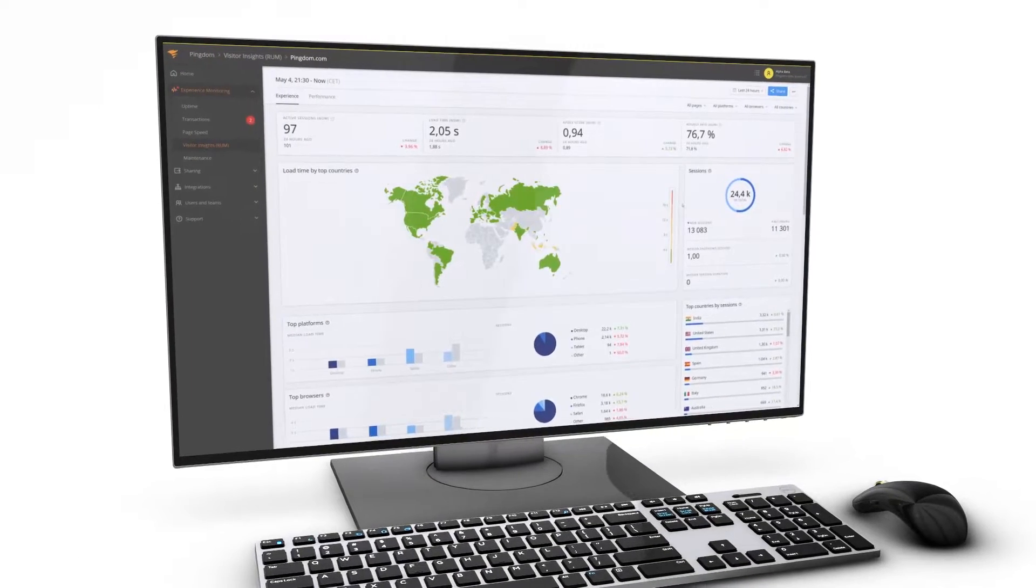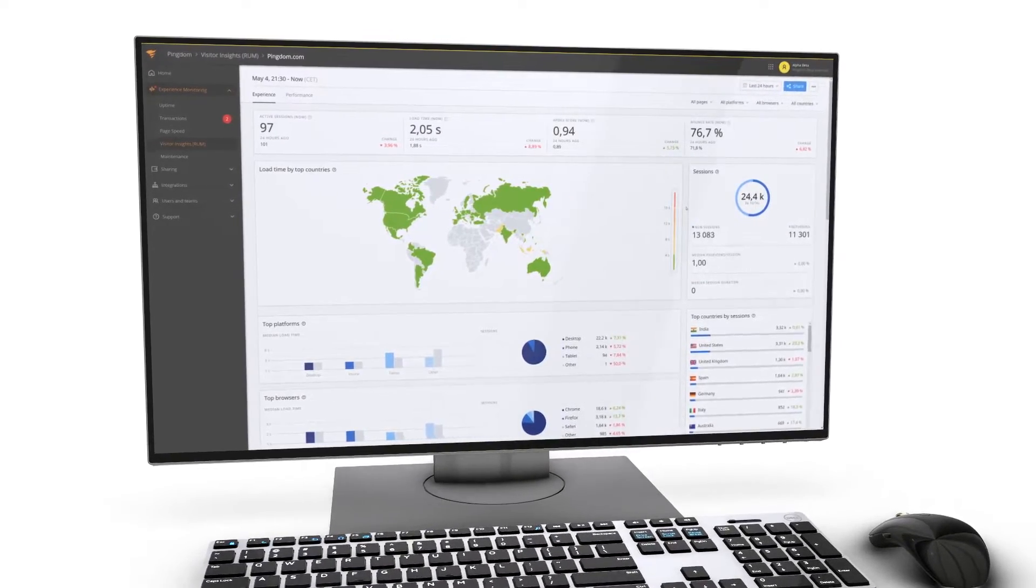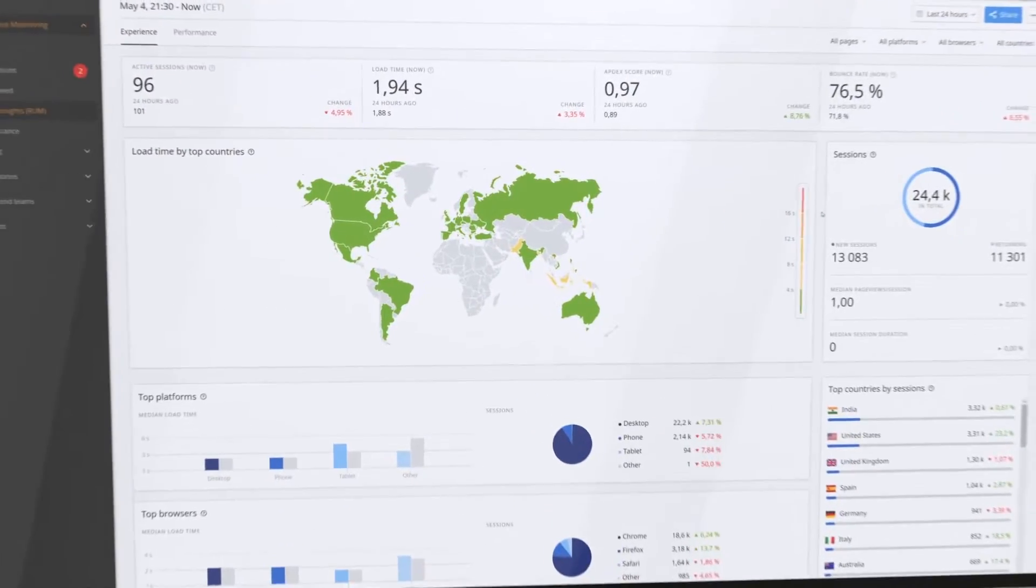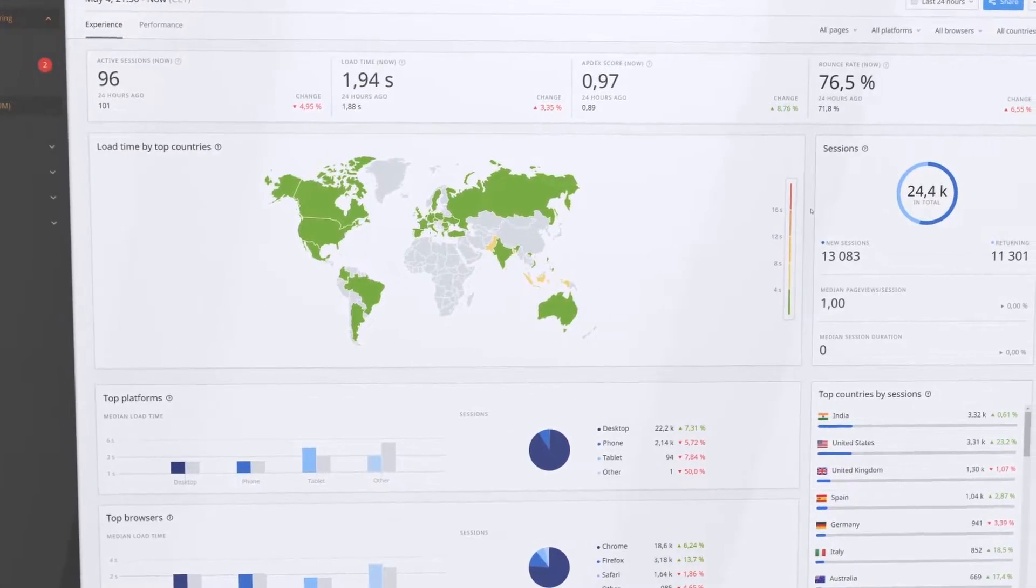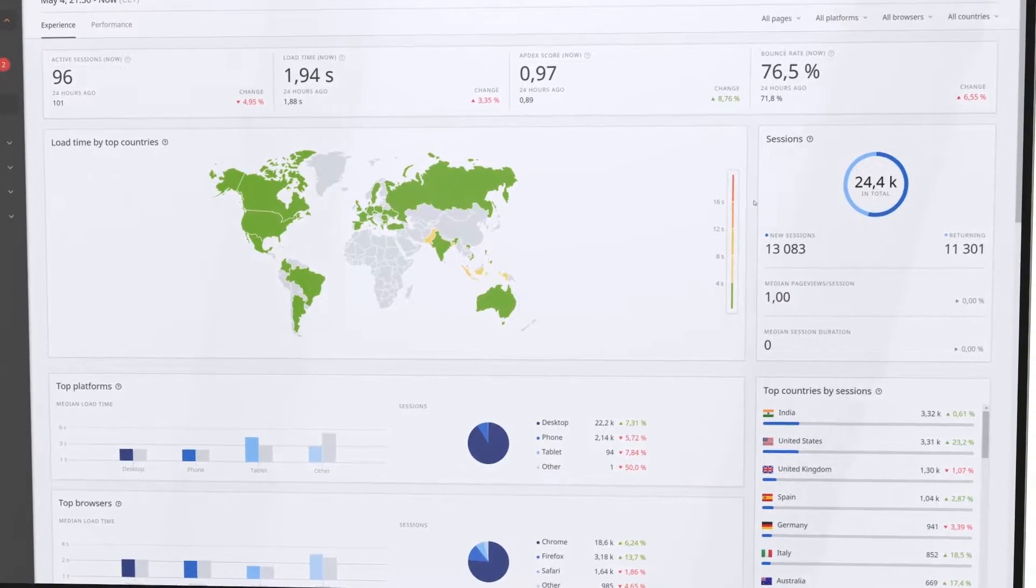SolarWinds Pingdom Real User Monitoring, or RUM for short, shows you how actual end users are interacting with and experiencing your website or web application.